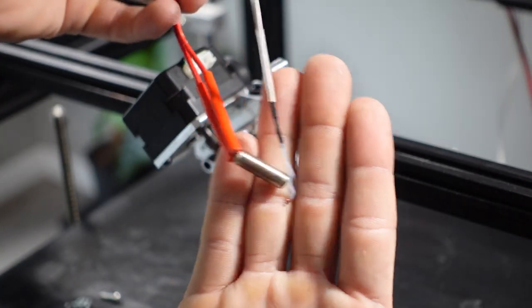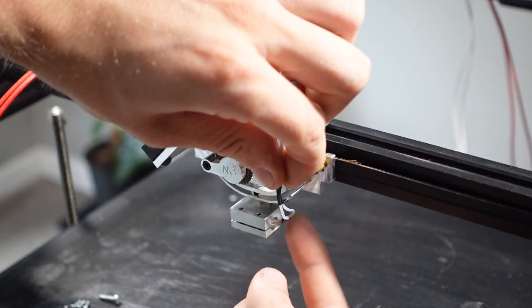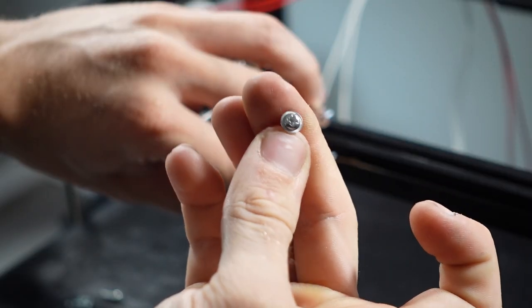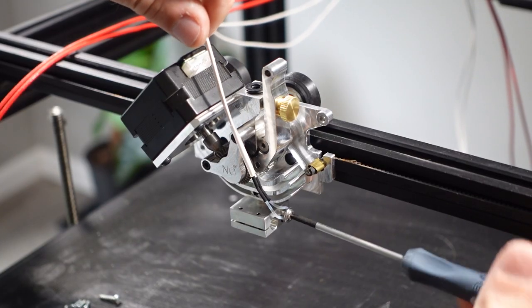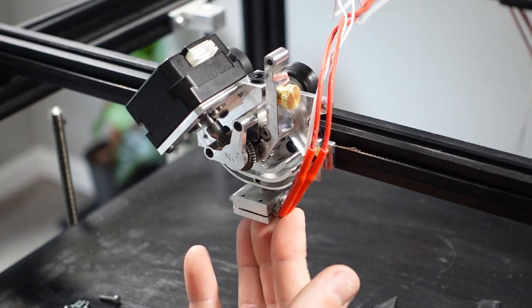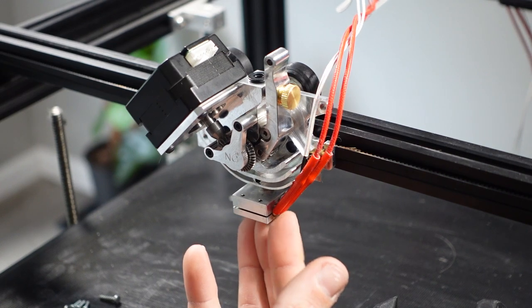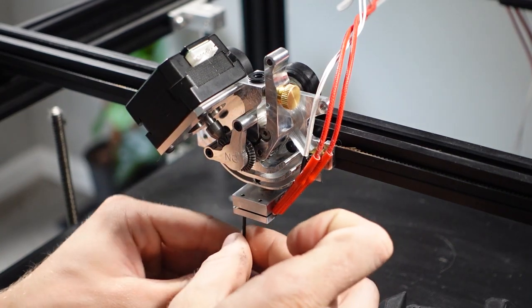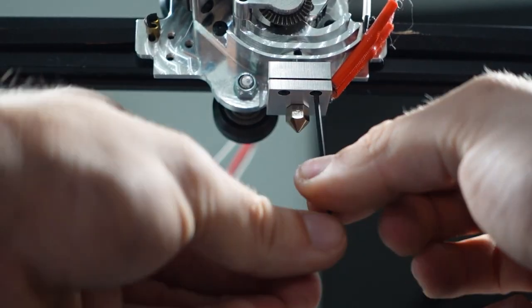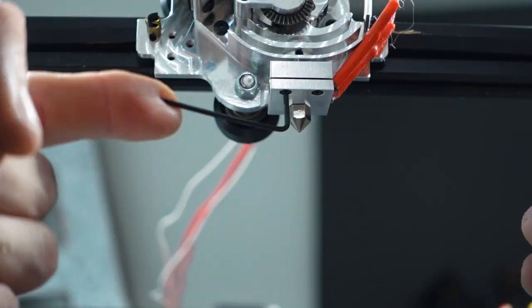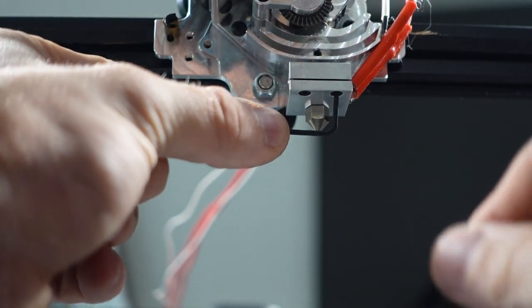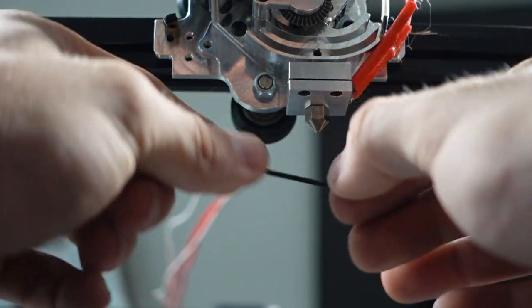I carefully placed the thermistor into the heater block and then used the screw to lightly put pressure on it and hold it. You don't want to over tighten this. The heater core is then put into the heater block and the two set screws are used to tighten it down. Make sure you're not over tightening these screws.